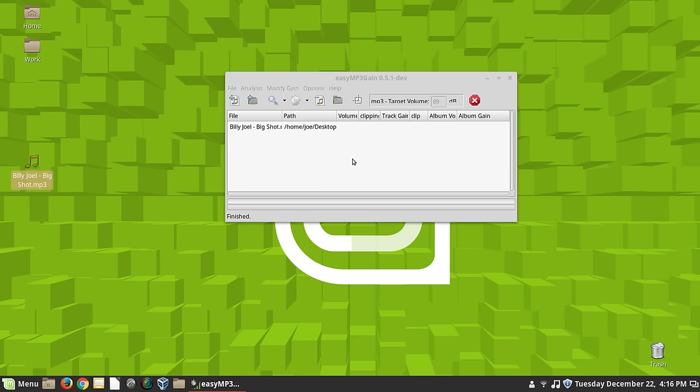And there's a program called MP3 gain that allows you to do this. This has been around for a long, long time. And it's available for, I don't know about Windows anymore. But it's definitely available for Linux. And it works nice.